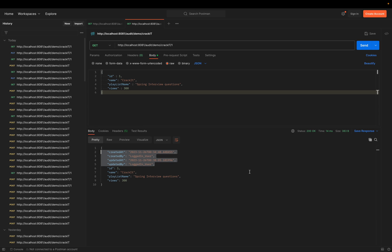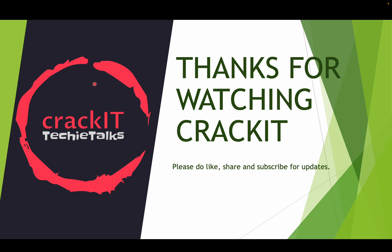With this, we come to the end of this demo. We now know how to implement auditing metadata information using Spring Data JPA. It's simple, and it's something we use daily in our applications. This is also a commonly asked interview question — people will ask how you implement auditing in your Spring Boot or microservices application, and this is the answer. Thanks for watching Crackit. Please support us with your likes, shares, and subscriptions. Stay tuned for updates.